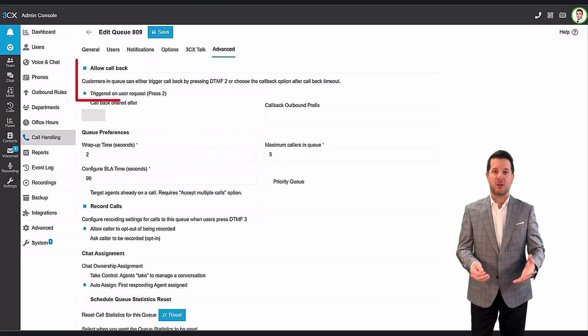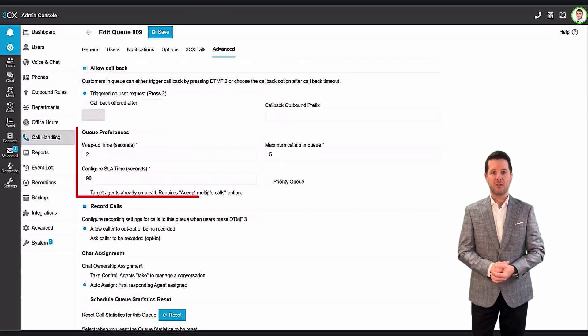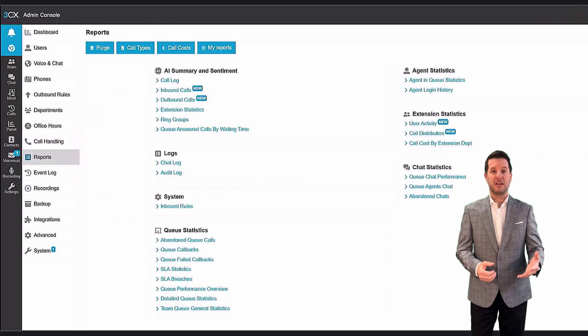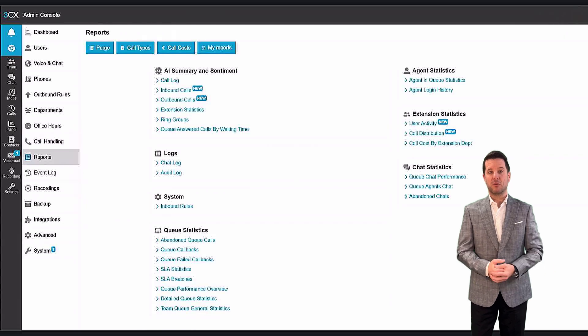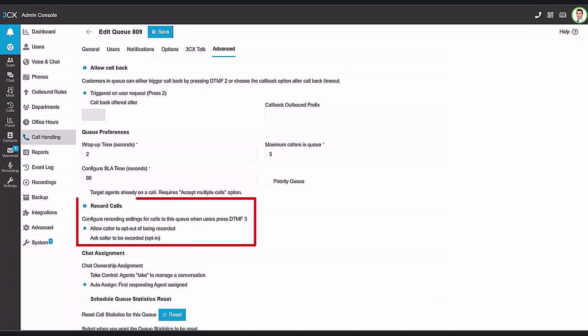announce caller's position in queue, callback options, other queue preference settings, and advanced queue statistical reports. It is also possible to enable queue call recordings for quality control or archival purposes.